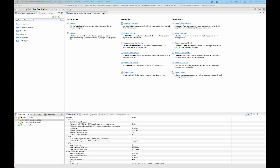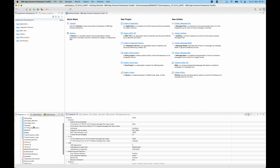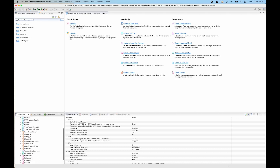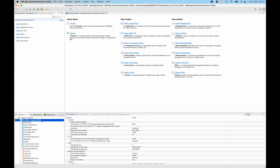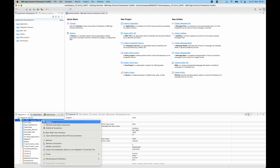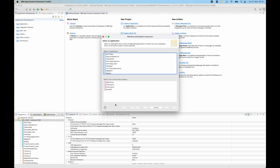I've connected to an integration server here. It has various applications, libraries, and policy projects deployed to it. At the integration server level, I can select a new menu option which is called retrieve and import resources. And when I open that wizard, I can see a list of applications at the top and the list of policy projects at the bottom.